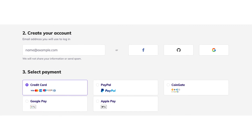Scroll down to the create your account section and put in an email, or create a login with your Facebook, GitHub, or Google account. Next you'll select a payment method.